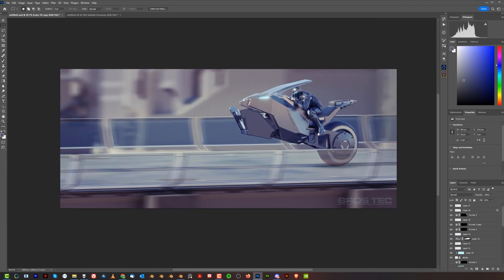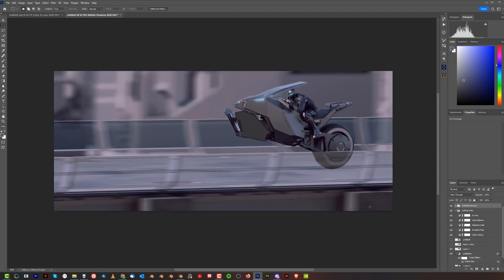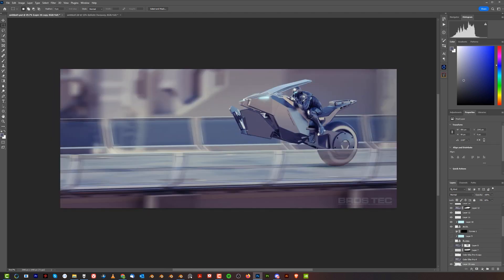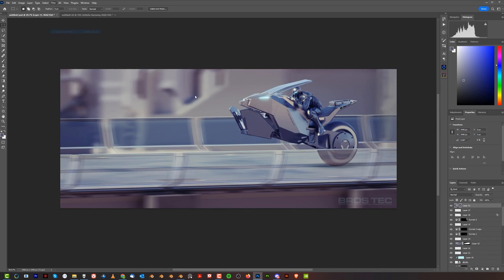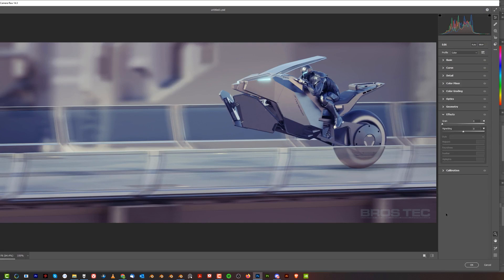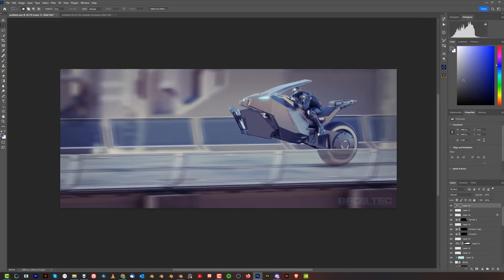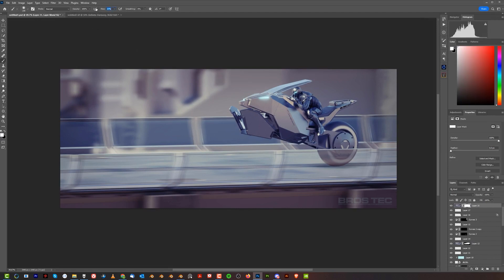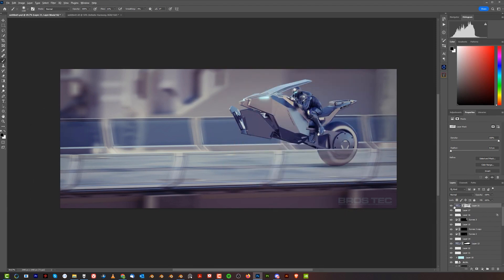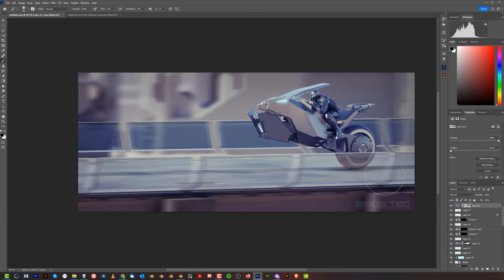To add the vignette, go to Camera Raw, go to Effects at the bottom, and simply add some vignette. You can adjust the roundness and feathering. Then in Photoshop you can manually tweak it — grab a brush, set it to a really low flow, set the brush to black on a white mask, and mask it from areas where you don't want it to appear, giving a nicely focused image on the bike.